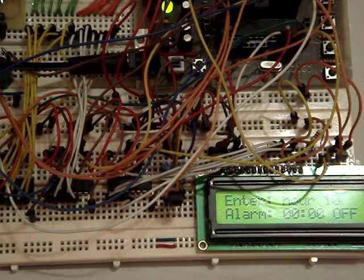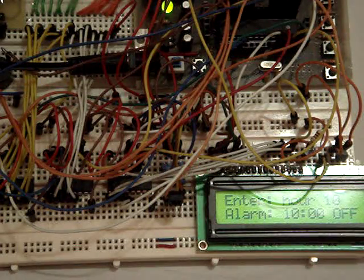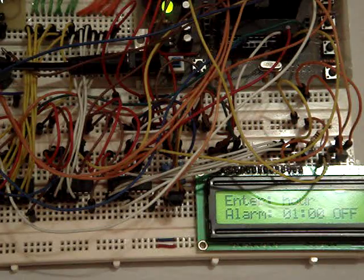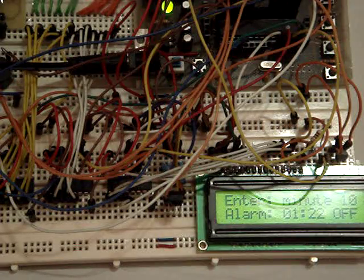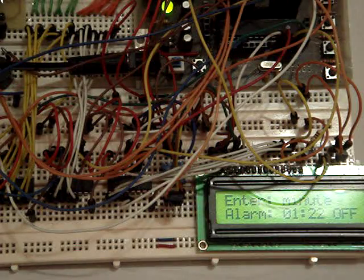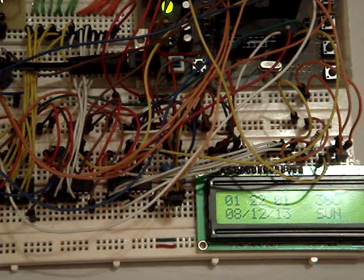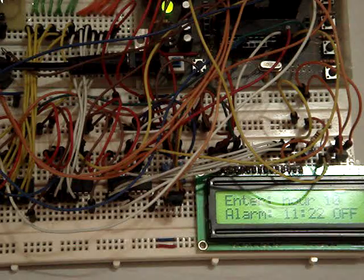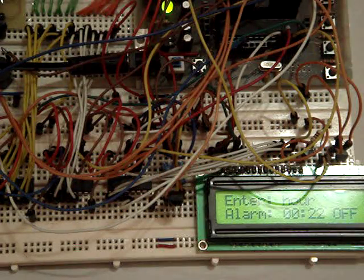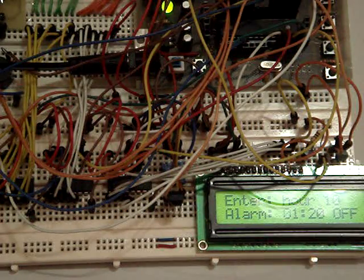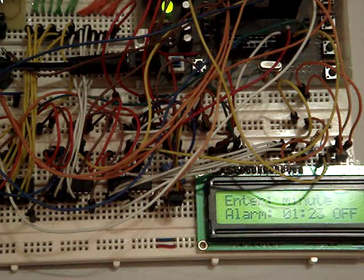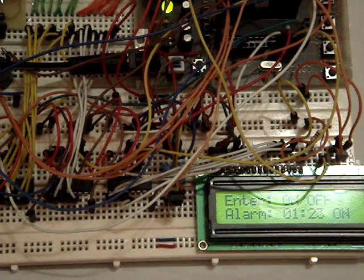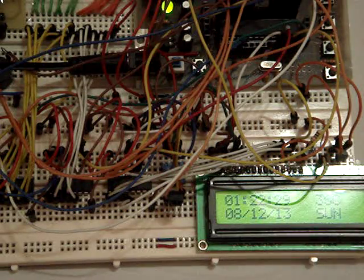So let me check on the time now. 01:22, 22. Alarm, 01:23, on. And return back to the menu. So we will wait for the alarm set.